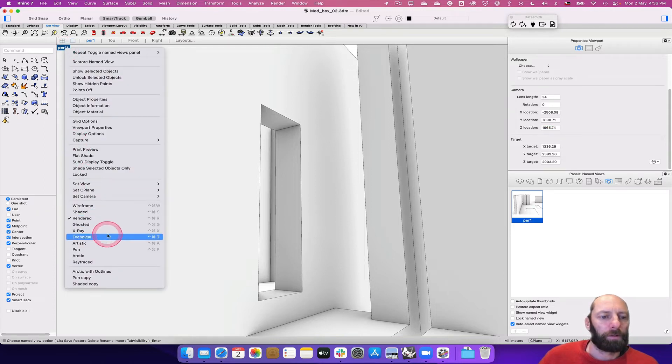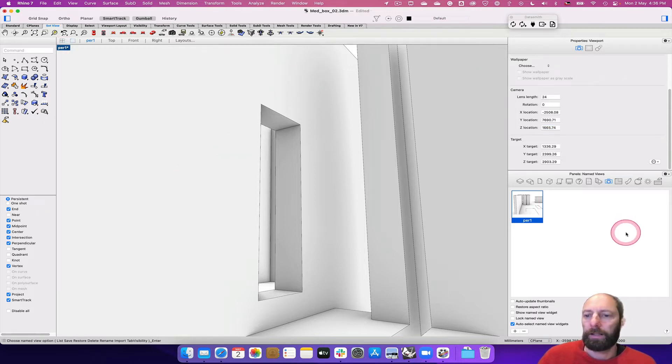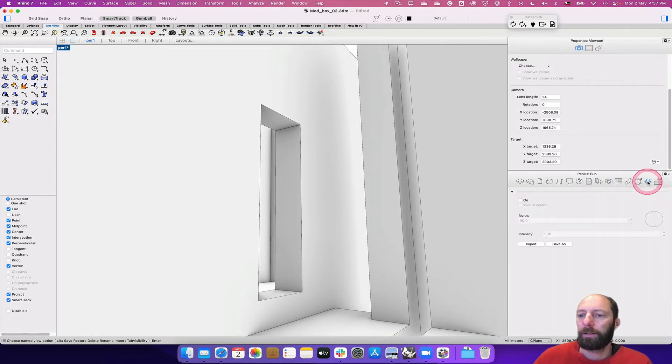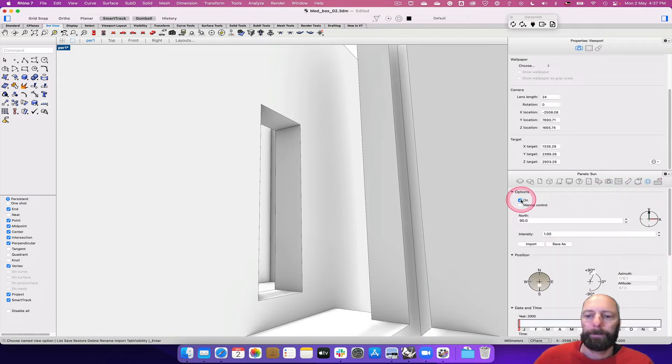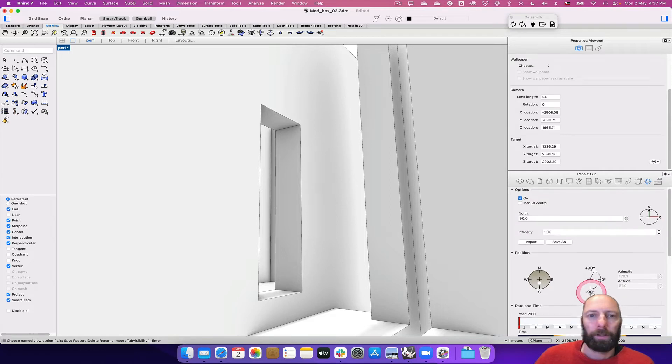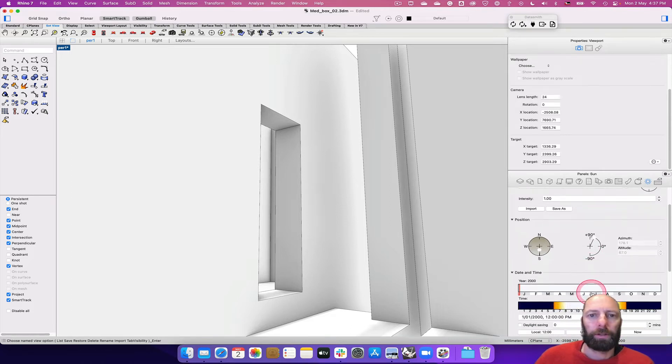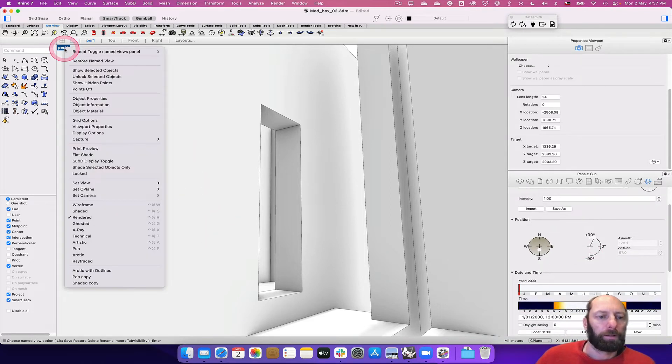I'm going to set the time of day, so I can set the sun. I can turn it on, and that should come up where it's going on. So, Rendered.